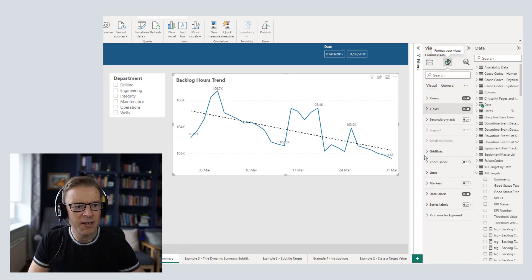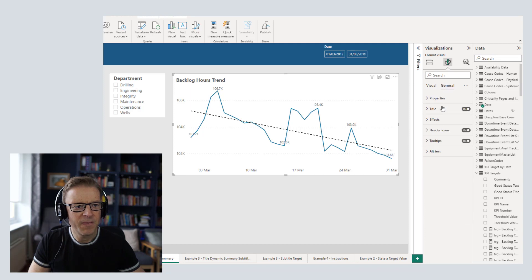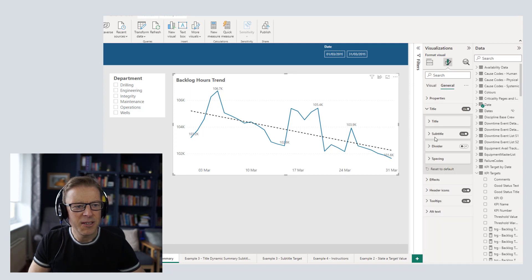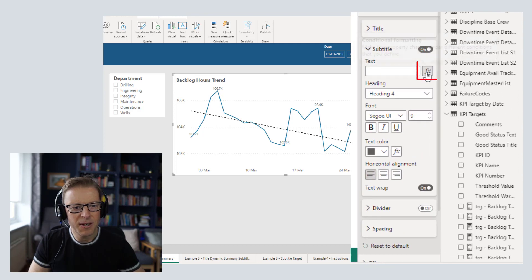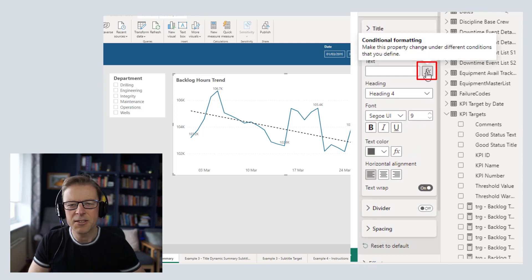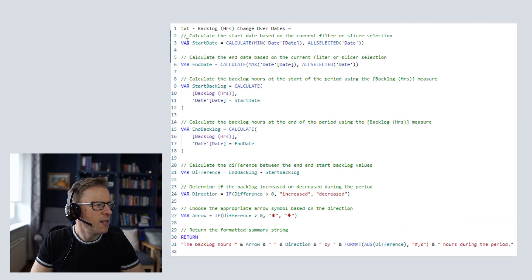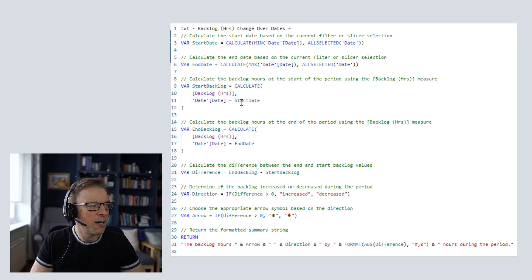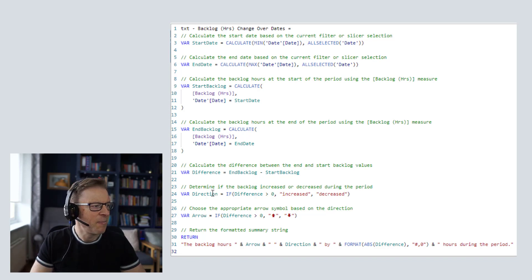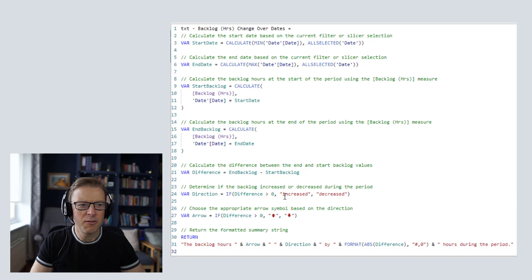I'm going to go into the subtitle again and we can see there is the option to dynamically build this text using a measure. The measure I've used for this text is calculating the start date, the end date, the backlog at the start date, the backlog at the end date, and then calculating the difference between the end date and the start date. We're then going to convert that into text indicating whether it's increased or decreased over that period.